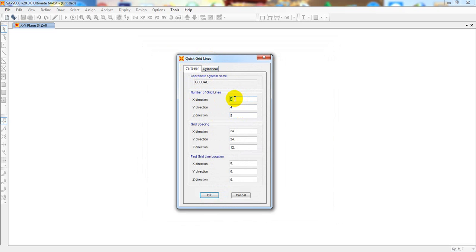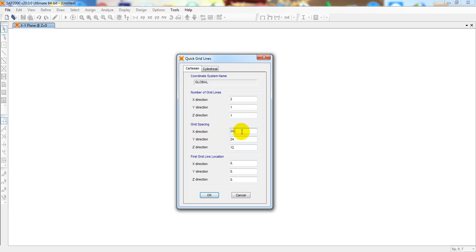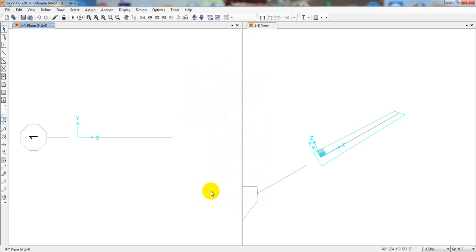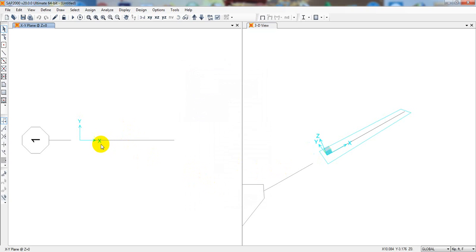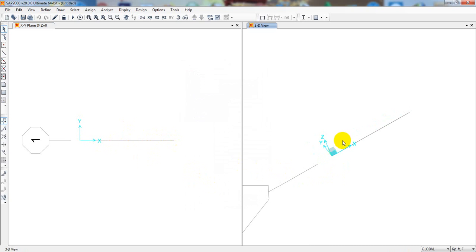For the number of grids in the X direction, I'll consider 2 for the simply supported beam. In the Y direction, I'll consider 1, and in the Z direction also 1. I'll focus on the X direction. The spacing — considering length in feet — will be 15 feet. Then click OK.